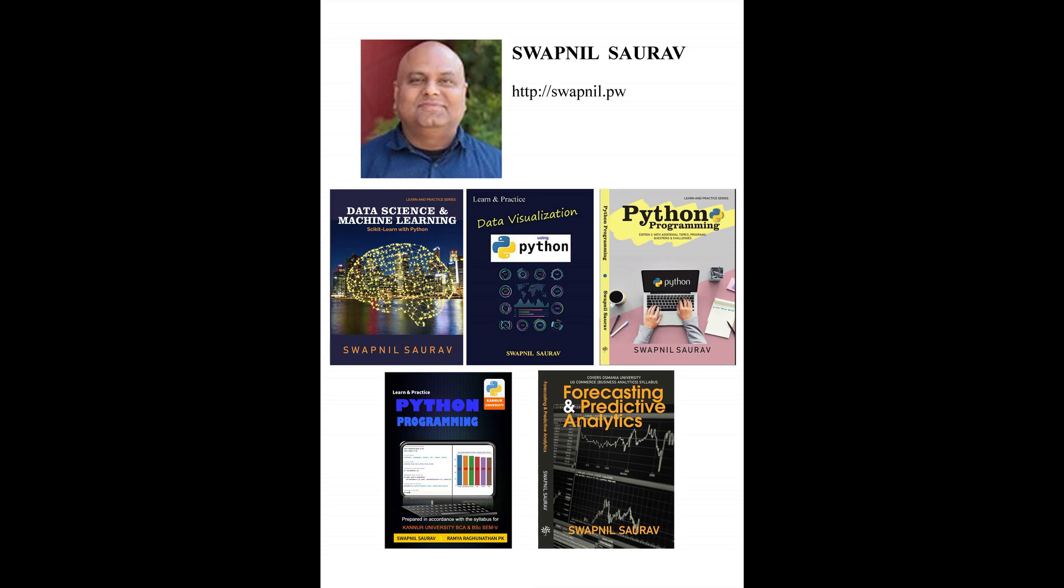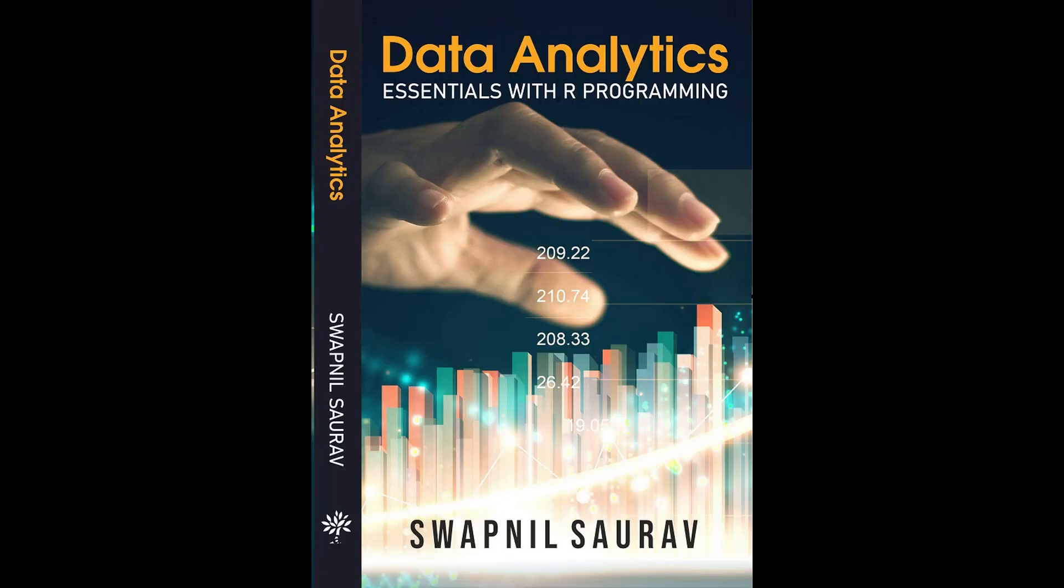This book is written by Swapnell, a well-known machine learning expert. You can have a look at the sample content from the book. The link for the same is mentioned in the description.